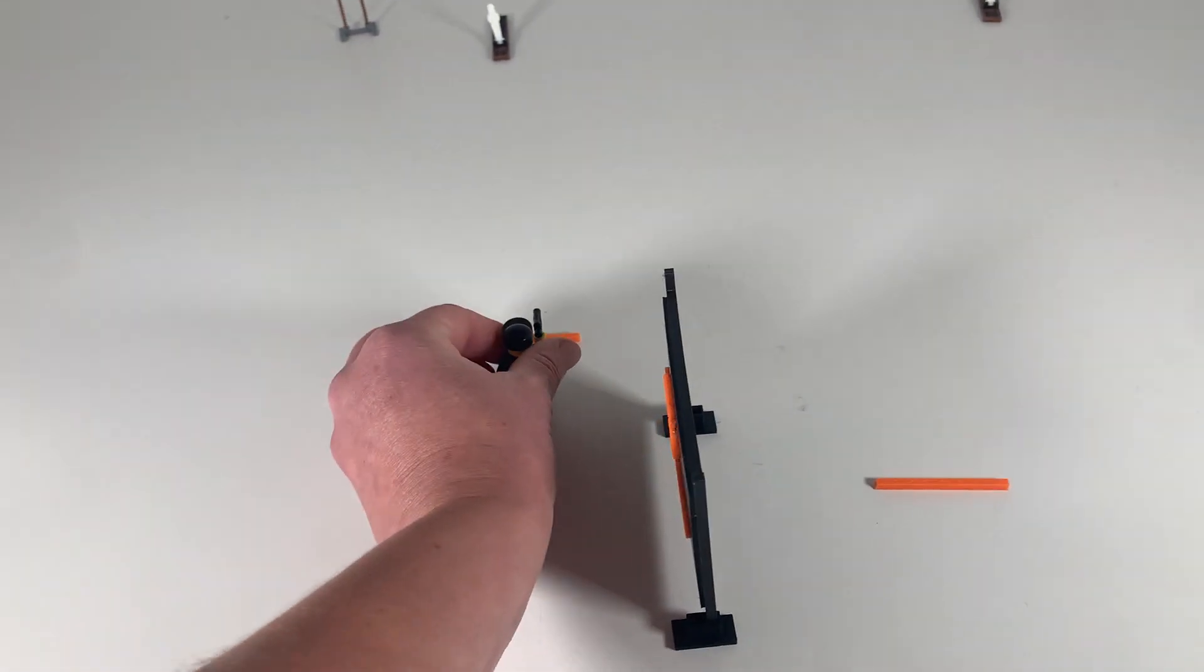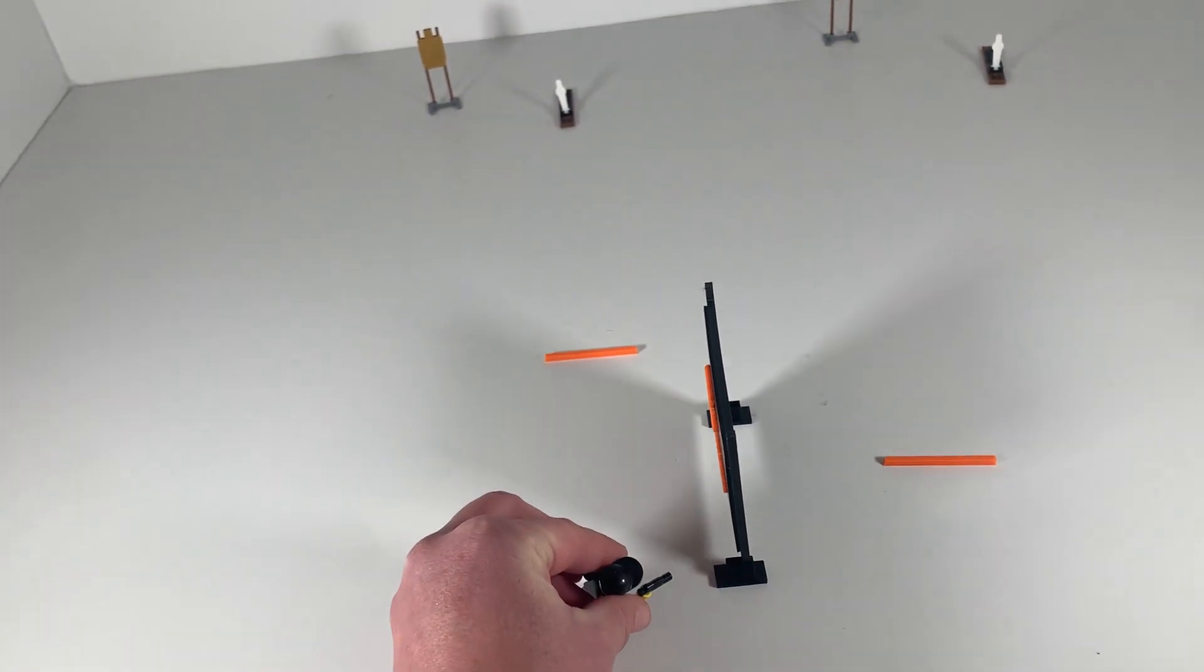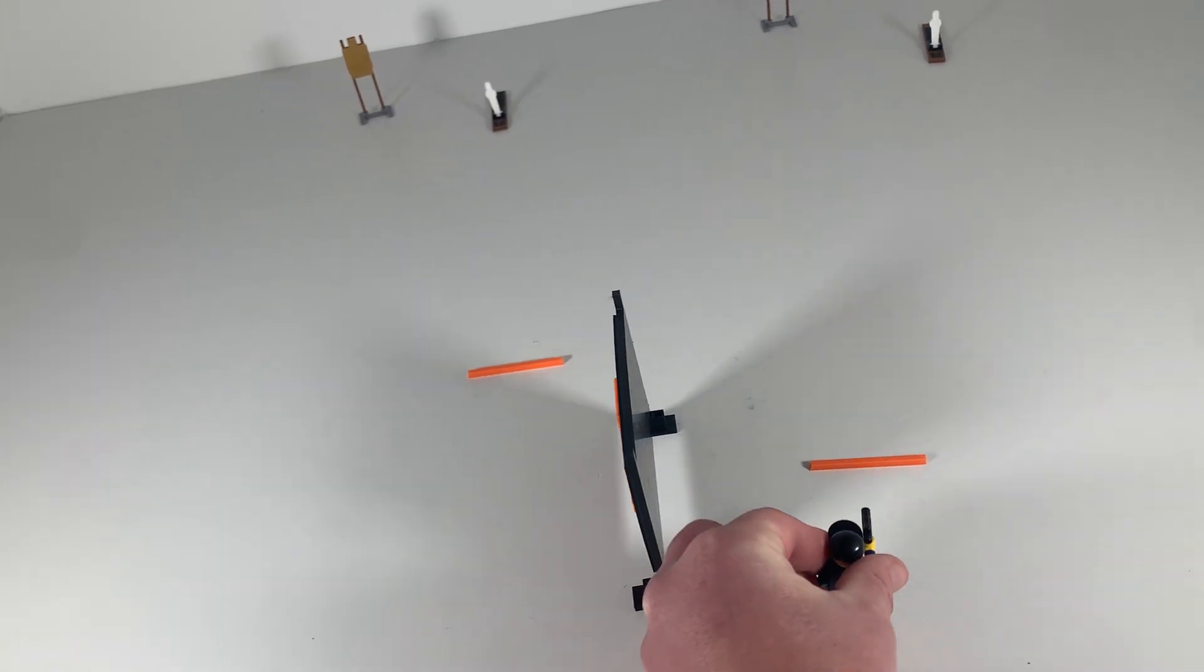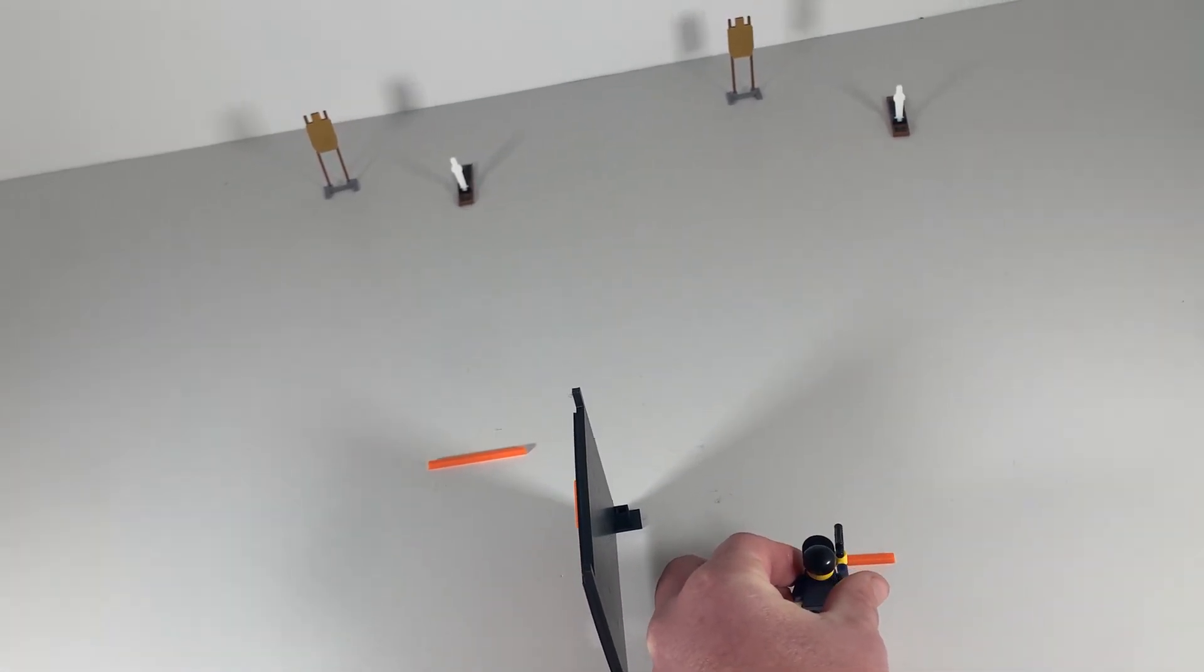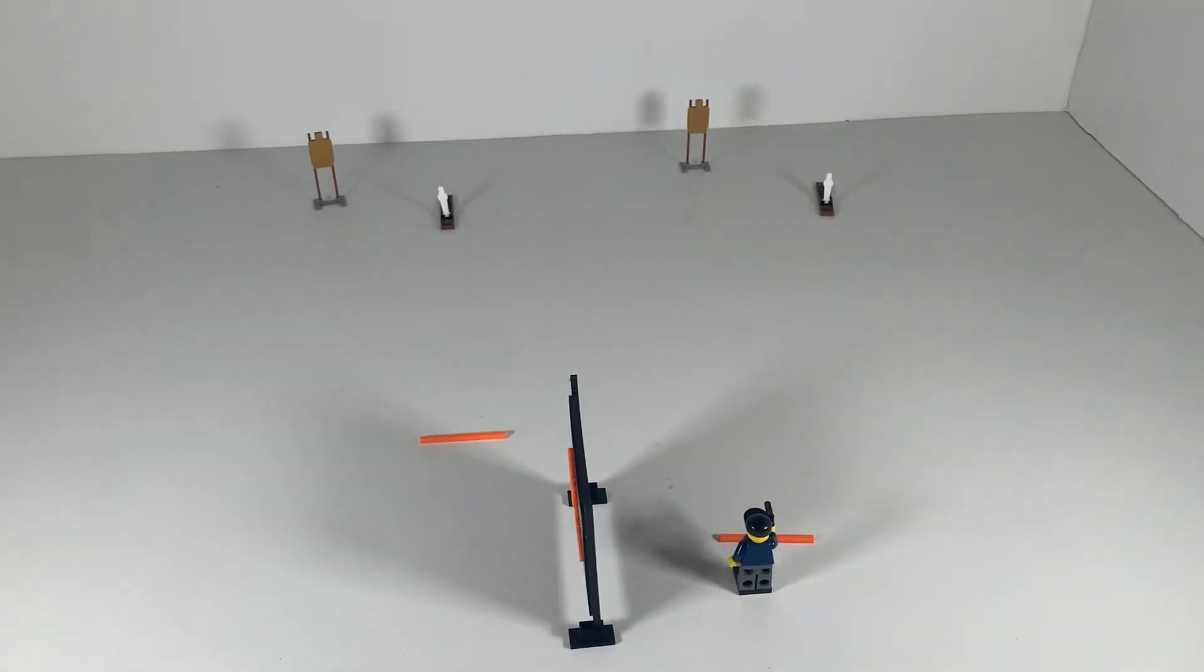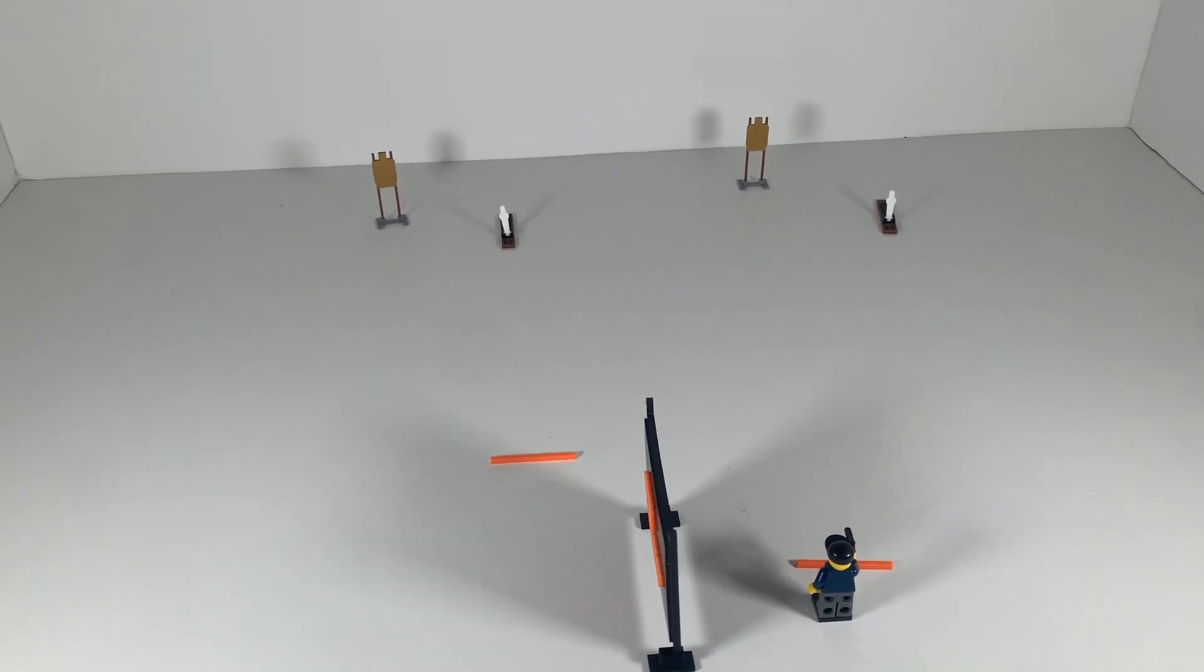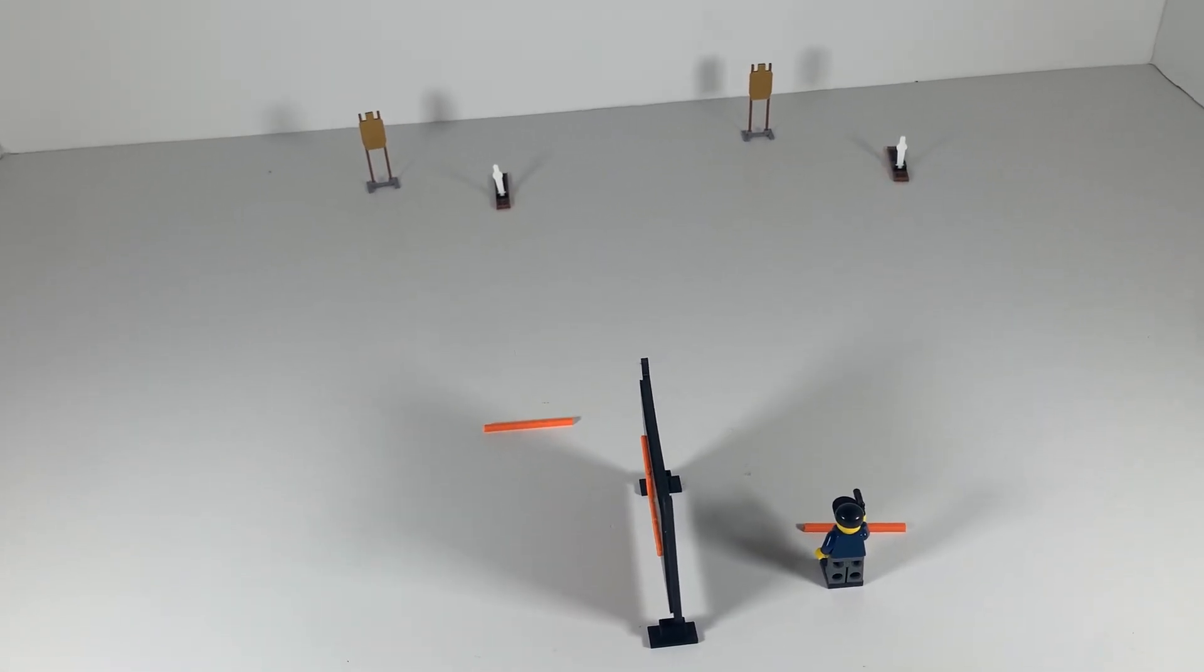Then you can drop the mag and grab the next one, run uprange, seat the mag, gun up, and shoot. So you want to have the gun up and ready to go. One step before you want to be shooting, you need to be aimed at the target.